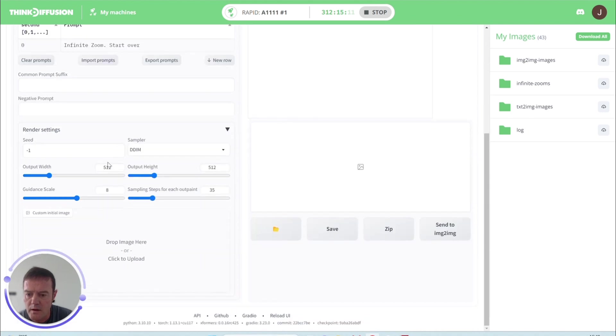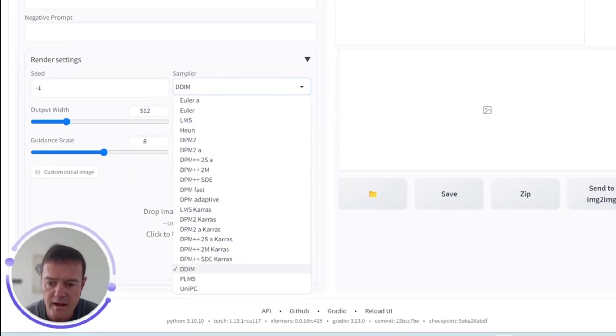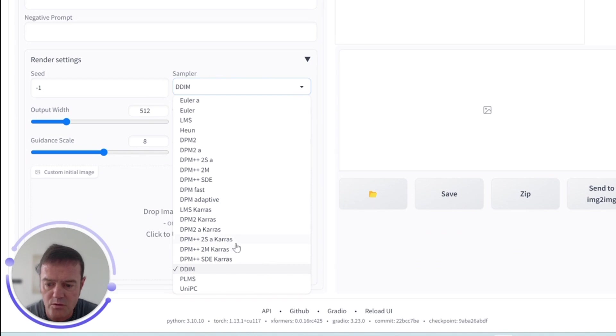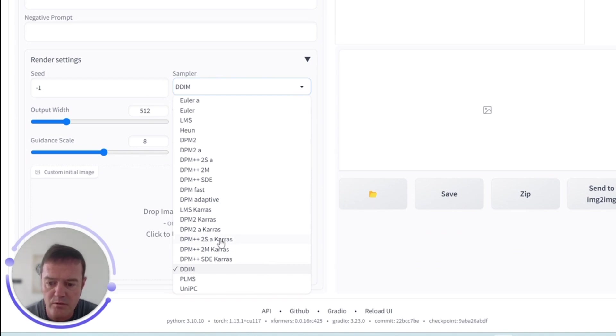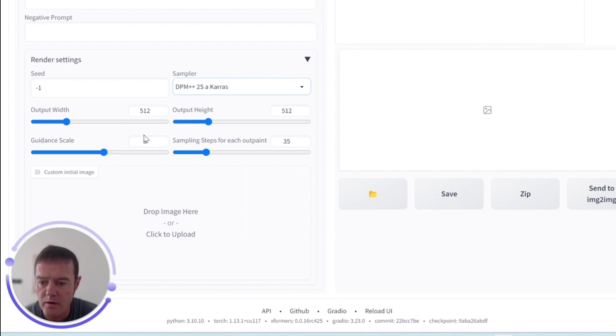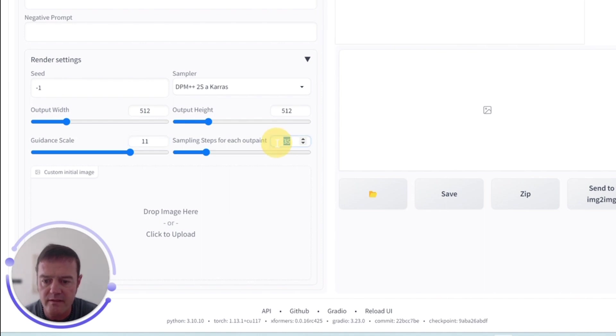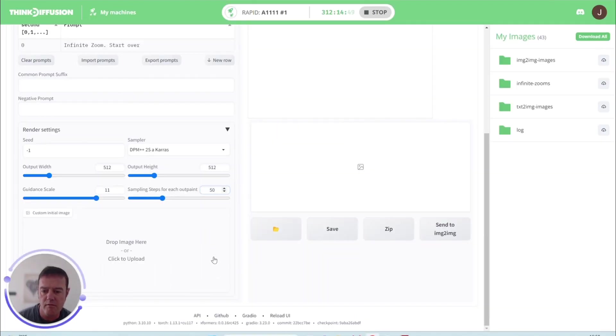We've got our sampler method, which again is similar to your text to image or image to image. I tend to use the DPM++ 2S a Karras for this one. Guidance scale—again, we can tweak that between 7 to 12, usually good. And then the sampling steps for each outpaint—tend to set that around 50.